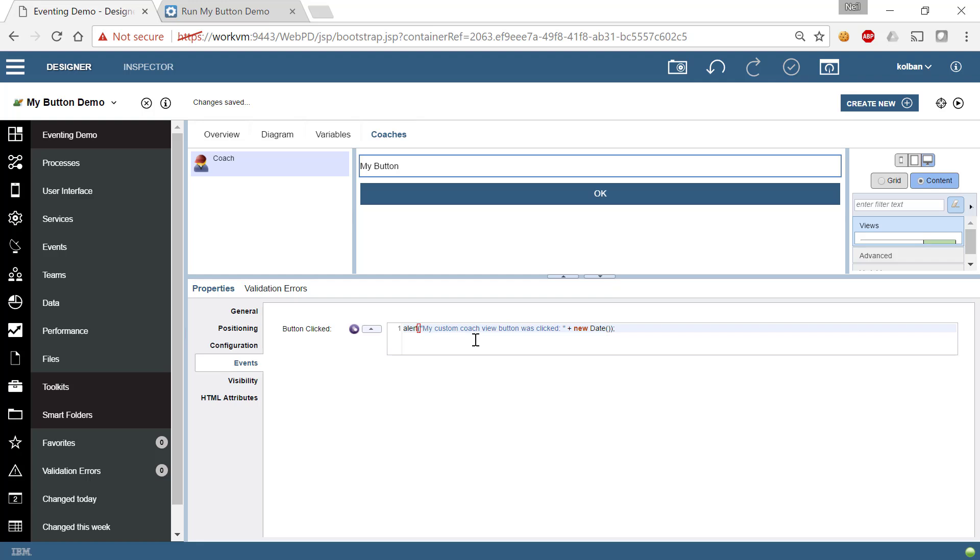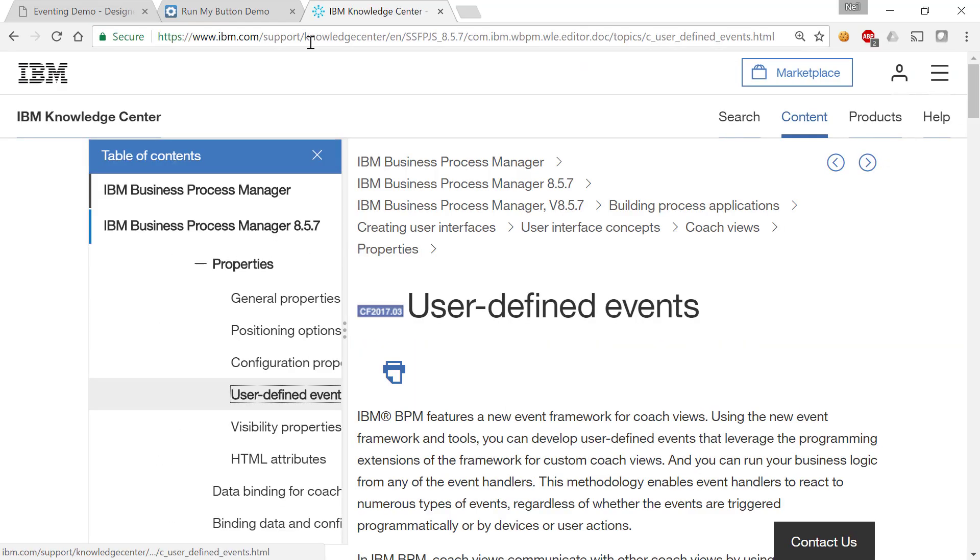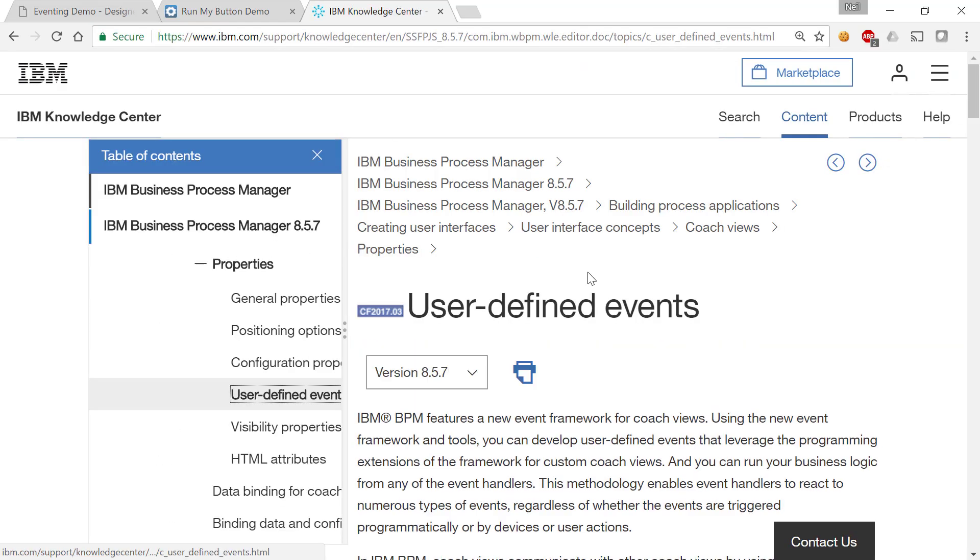So we're seeing start to dribble in to the BPM product a lot of really cool function that we're going to see manifest itself in the BPM Spark UI release later this year. Now, this function you're seeing here, it is fully documented. I'm just copying and pasting the URL.